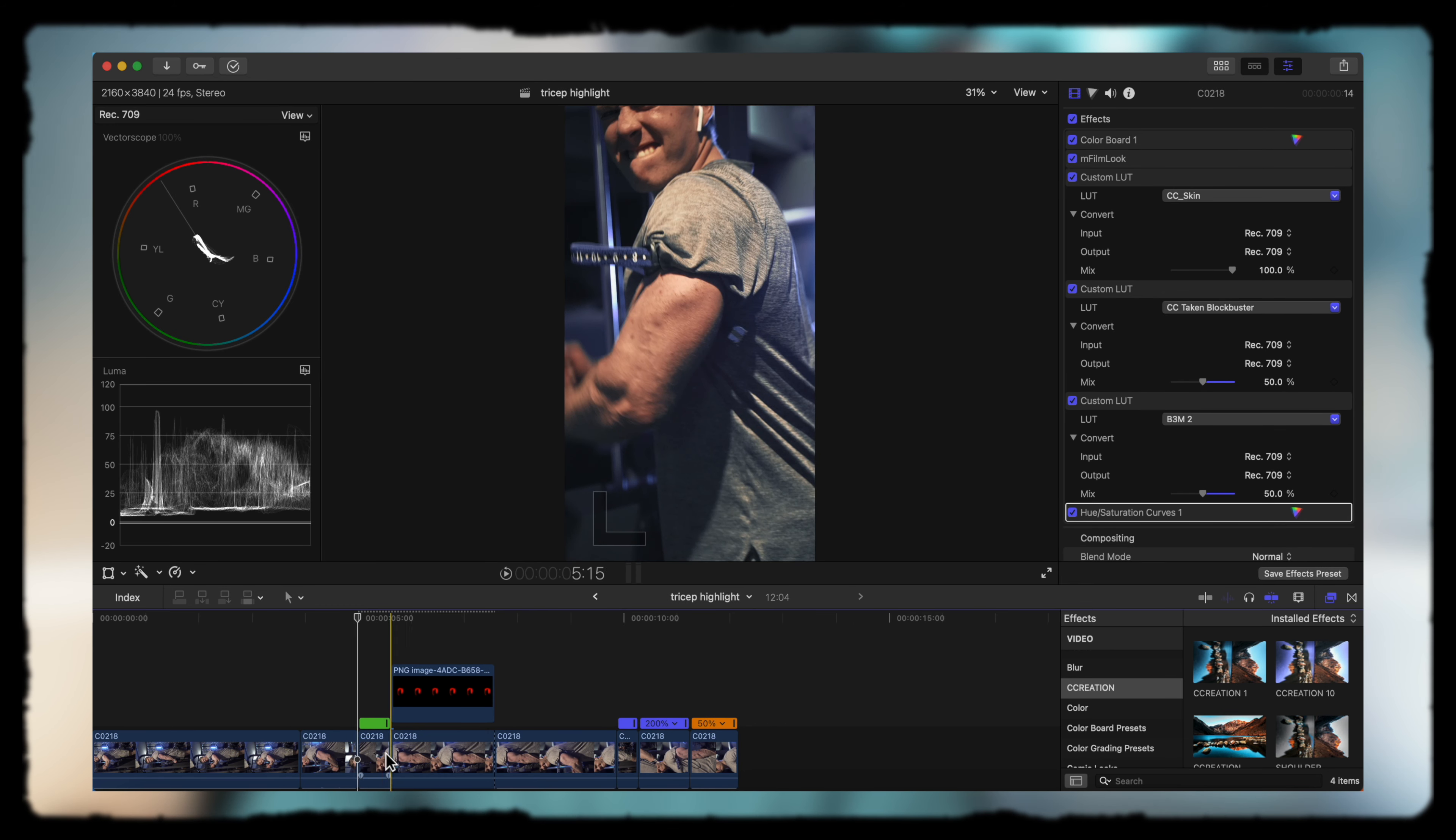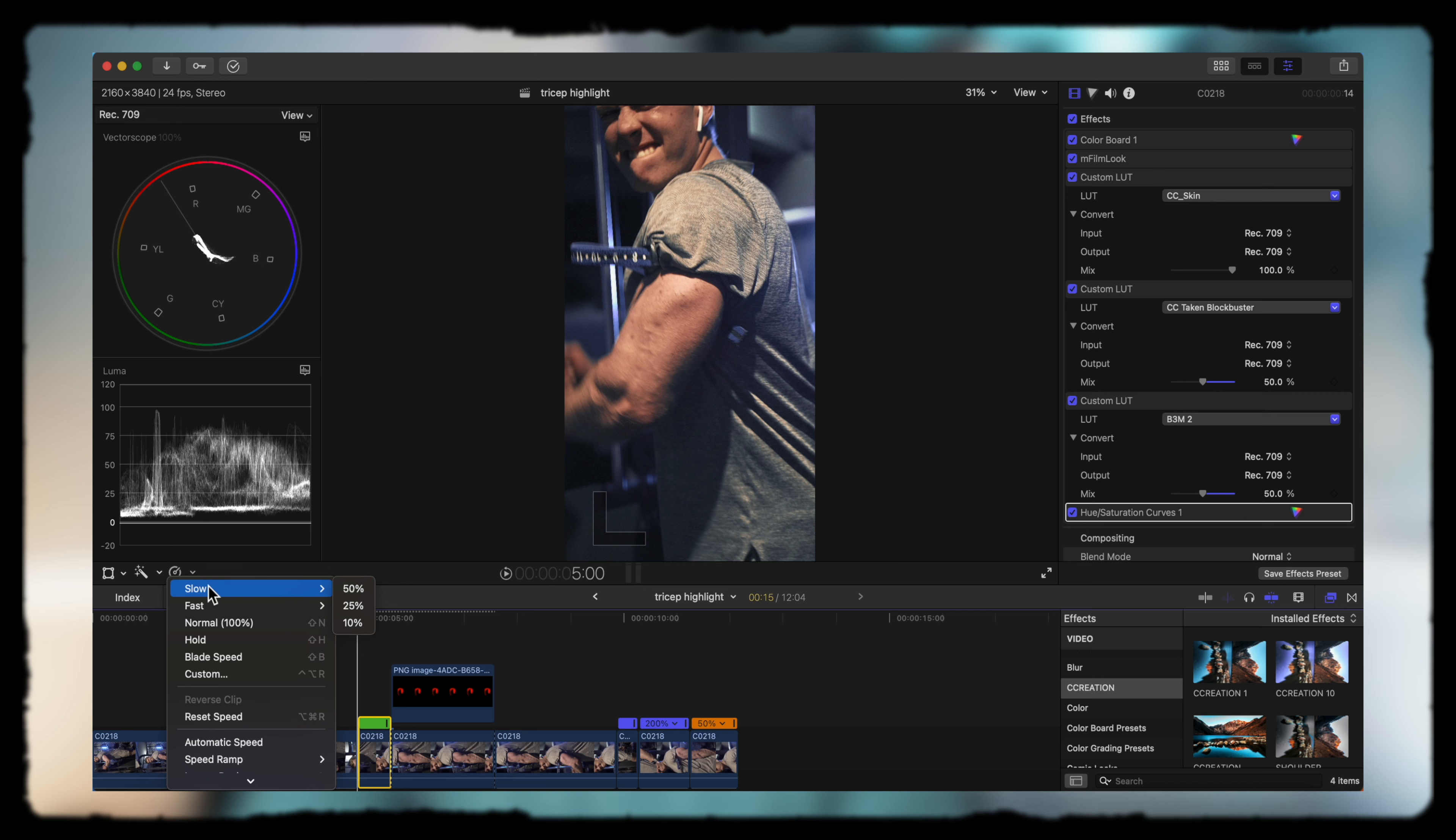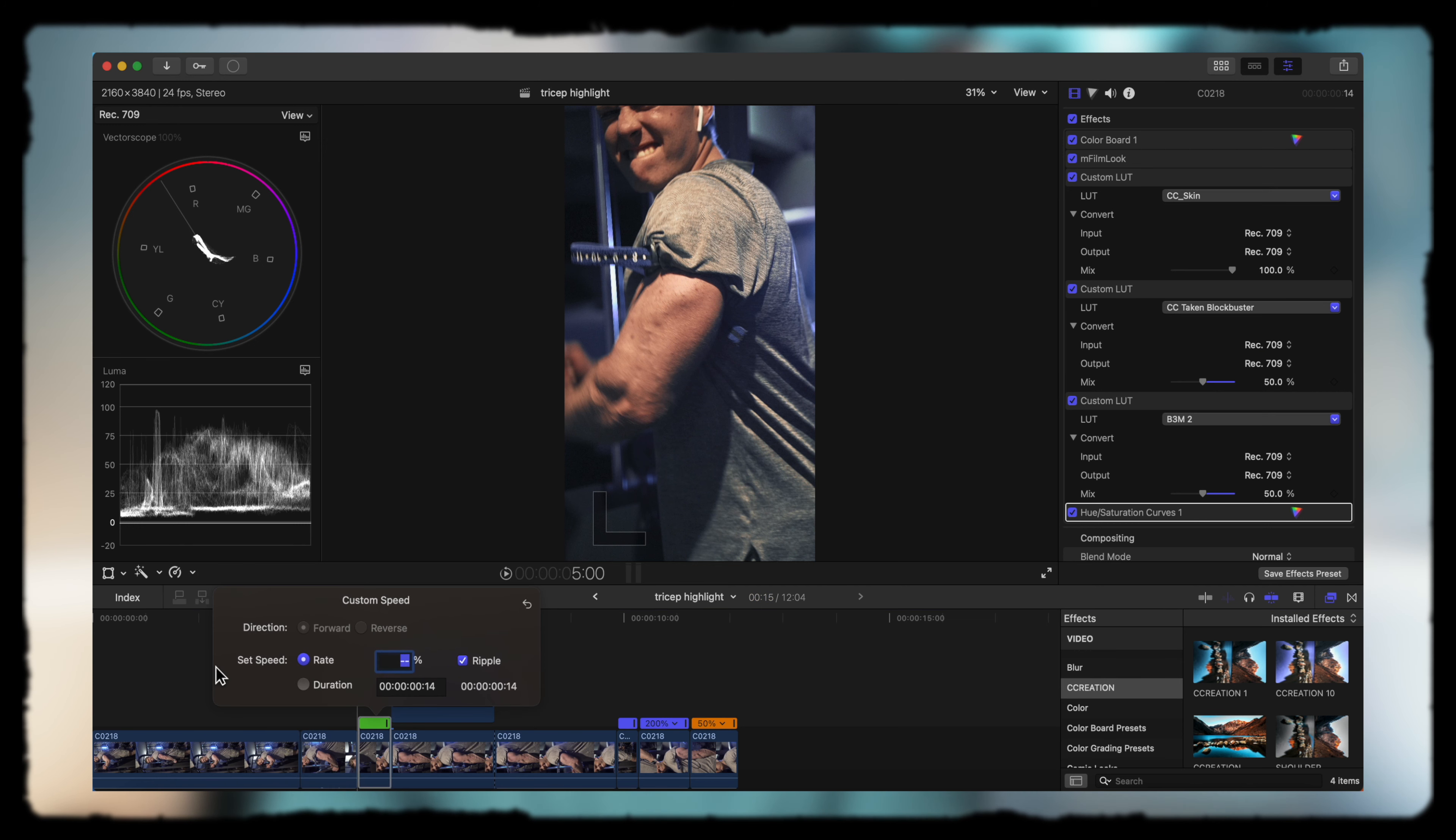I'm actually going to get rid of this here, and we're going to slow this segment down because I don't like how it jumps straight there. It's a lot of tweaking that you have to do, but whatever suits your style best.